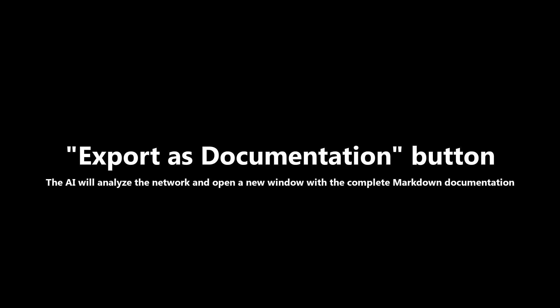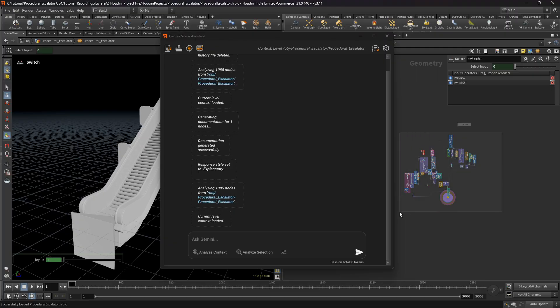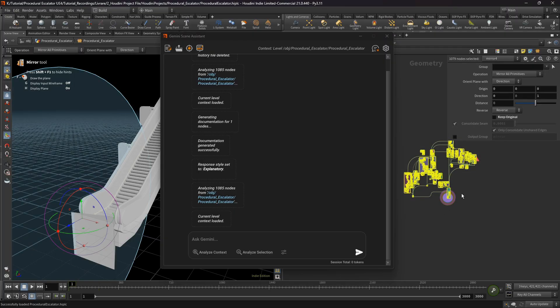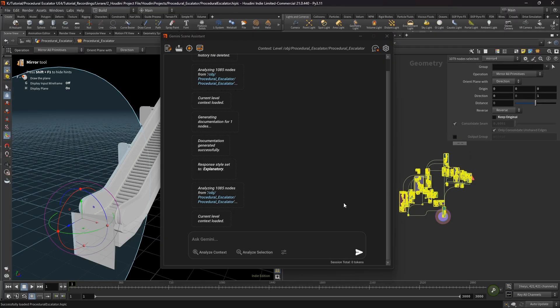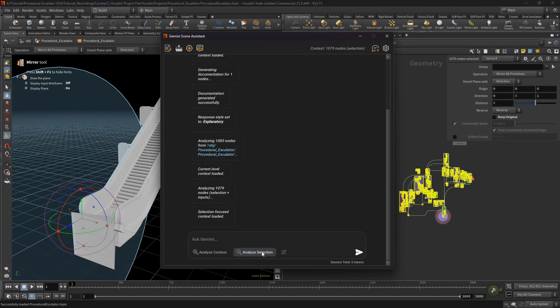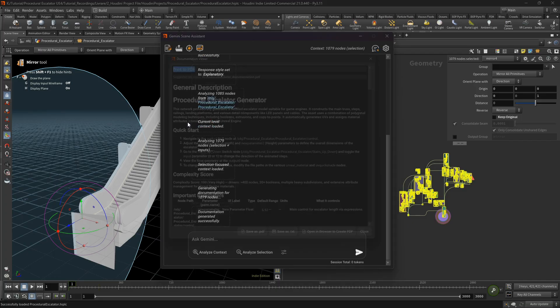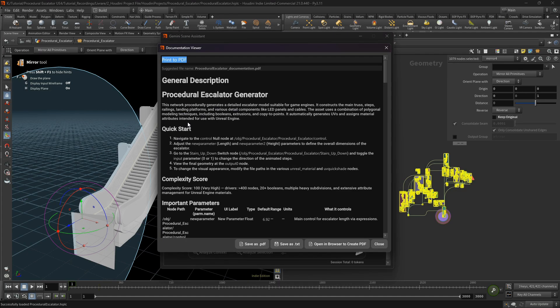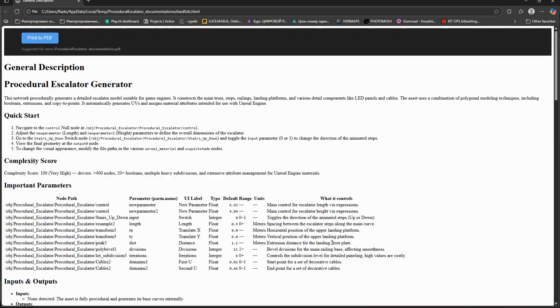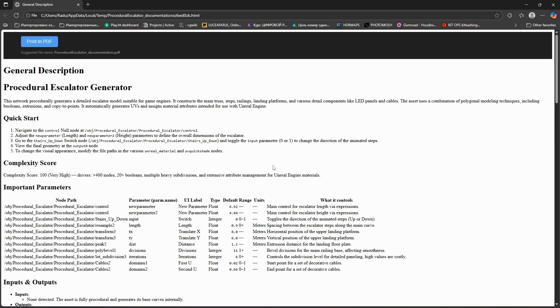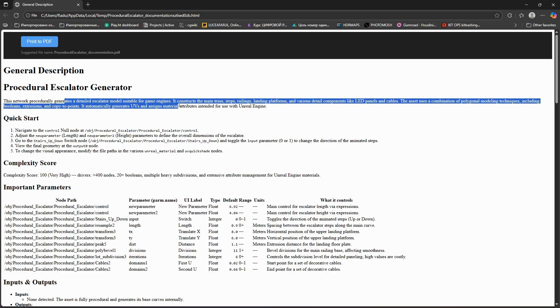And export as documentation. We can select our network, hit analyze selection, and click export as documentation. So here we have a new window with full documentation of our network. So the AI analyzes the network and its context.